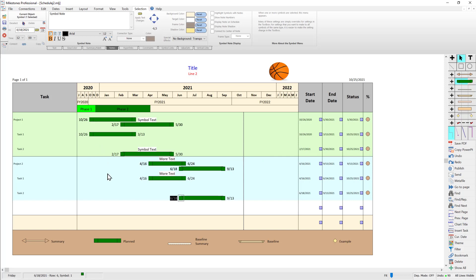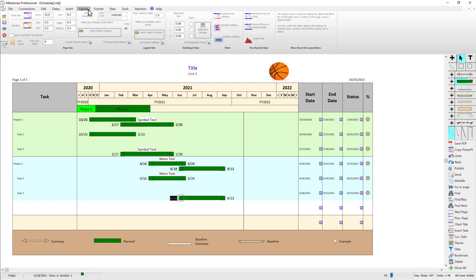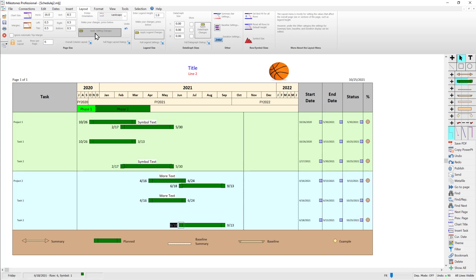If you want to expand the schedule down to the bottom and get rid of extra blank rows, go to the layout tab. Right now I have eight rows per page — I can just set that to six and apply setting changes. And there you go, you've got Project One and Project Two looking good.